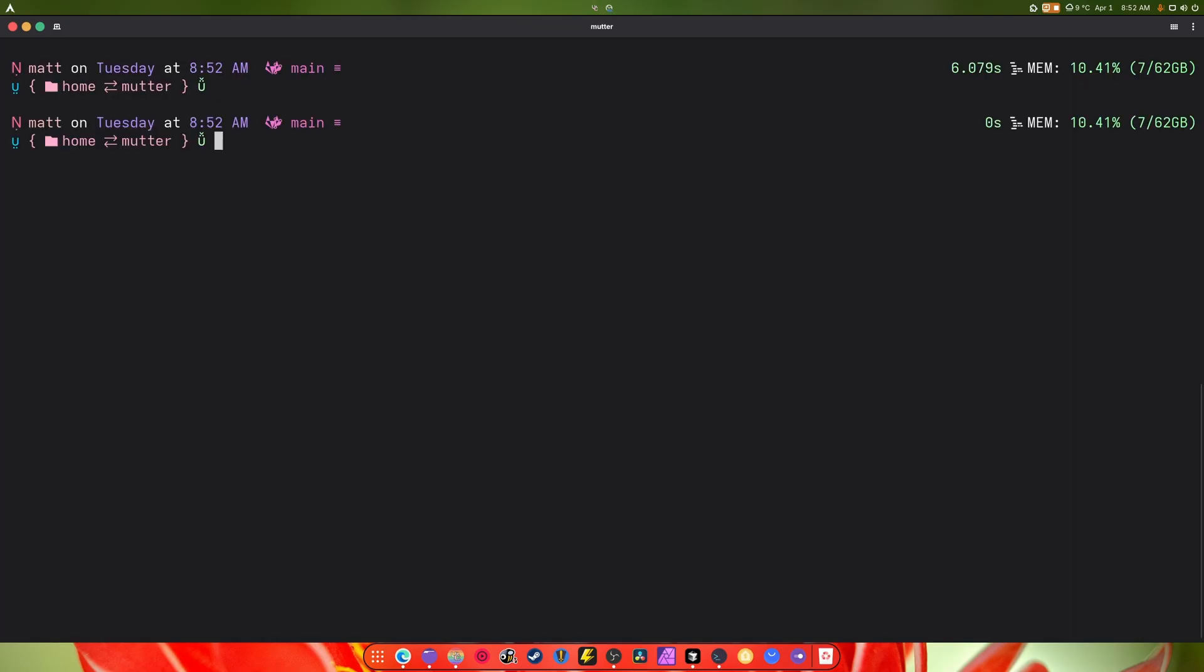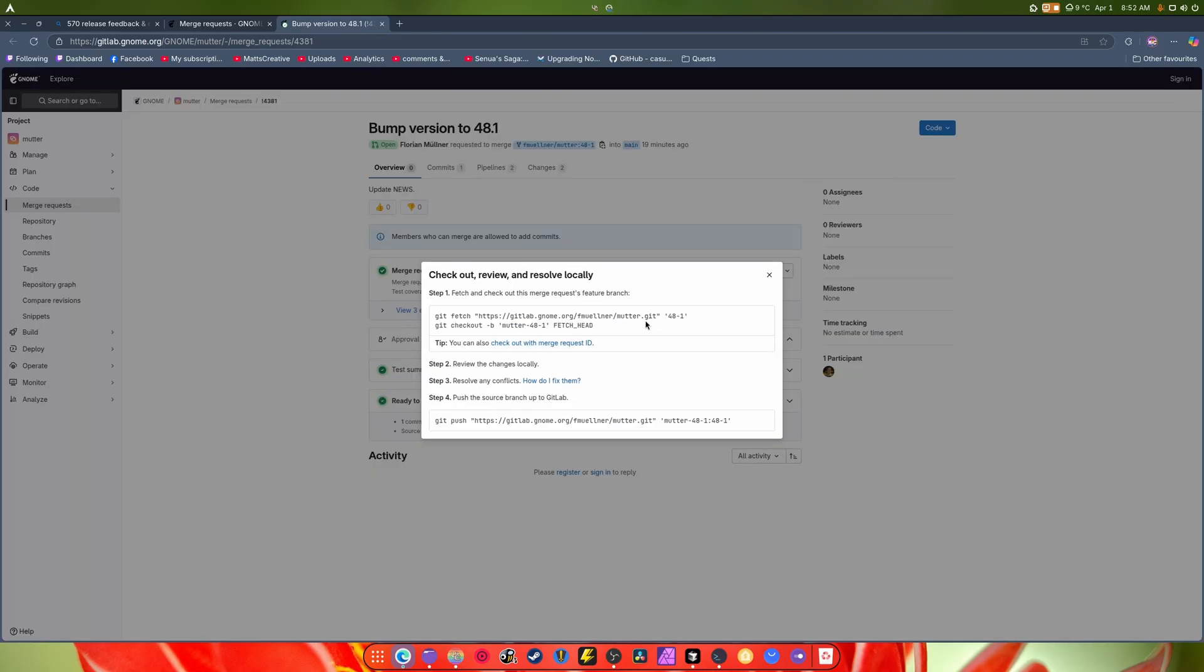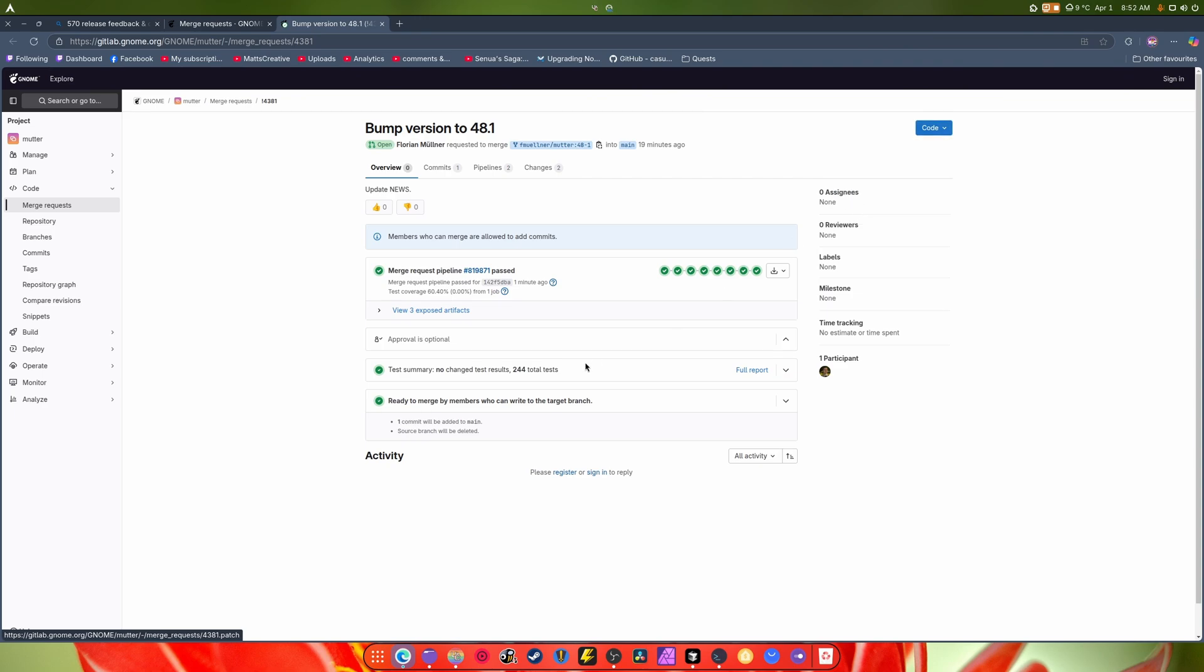All right, so the next part: what do you do when you want to merge something? Well you can do one of two things. You can check out this branch right here, and that will bring down everything you need. This is the easy way.